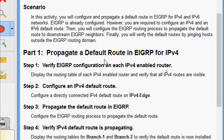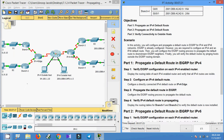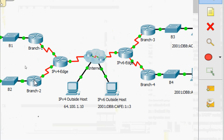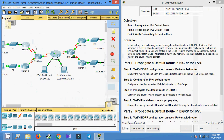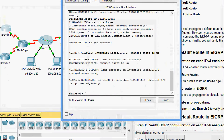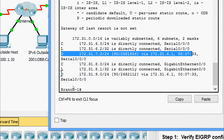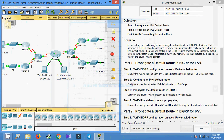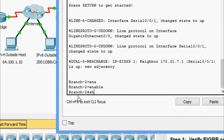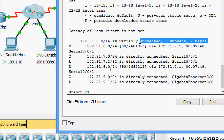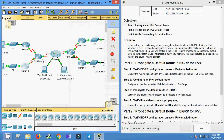Coming to Part 1: propagate a default route in EIGRP for IPv4. Step 1: verify EIGRP configuration on each IPv4-enabled router. Display the routing table of each IPv4-enabled router and verify that all IPv4 routes are visible. Coming to the topology, we can see the IPv4-enabled routers: Branch 1, Branch 2, and IPv4 Edge. We will come to Branch 1 CLI and run show ip route. Here we can see the routes. Coming to Branch 2, show ip route — here we can see the EIGRP routes. And coming to IPv4 Edge, show ip route.